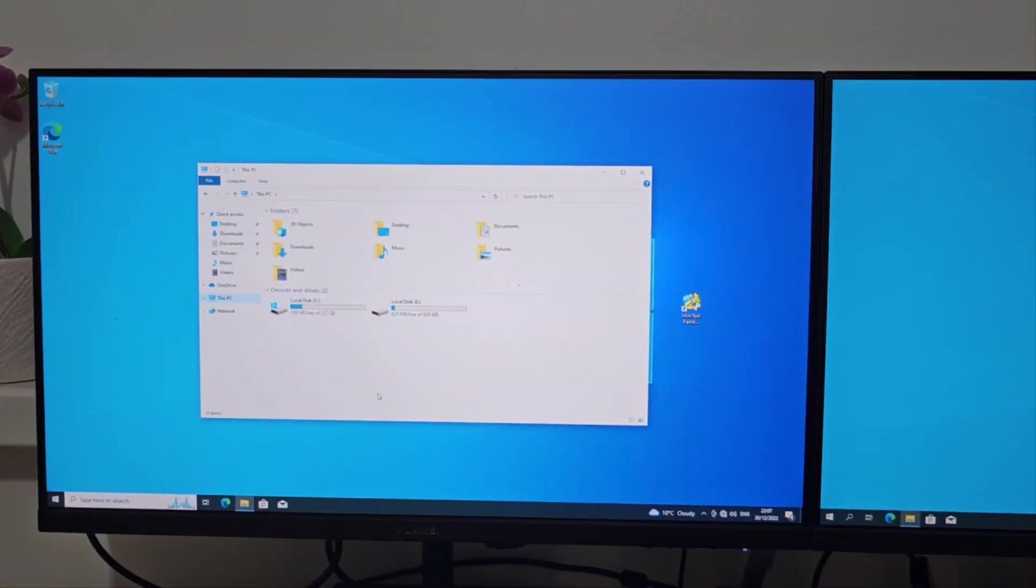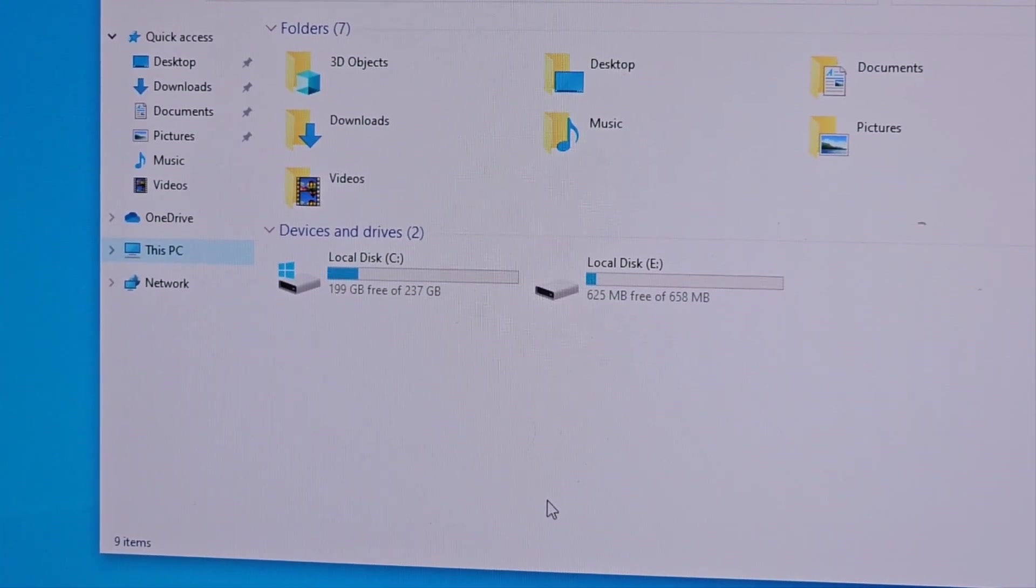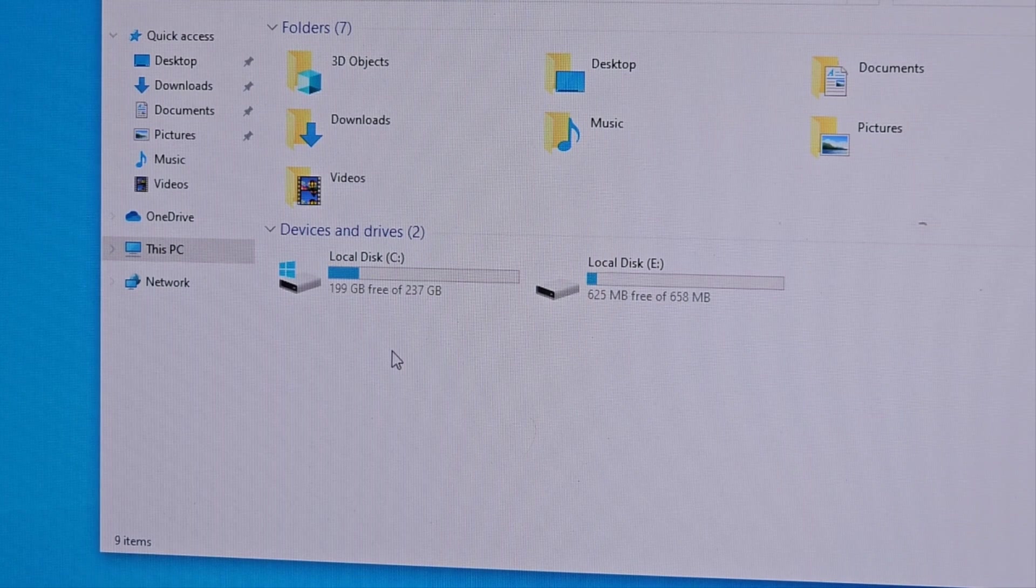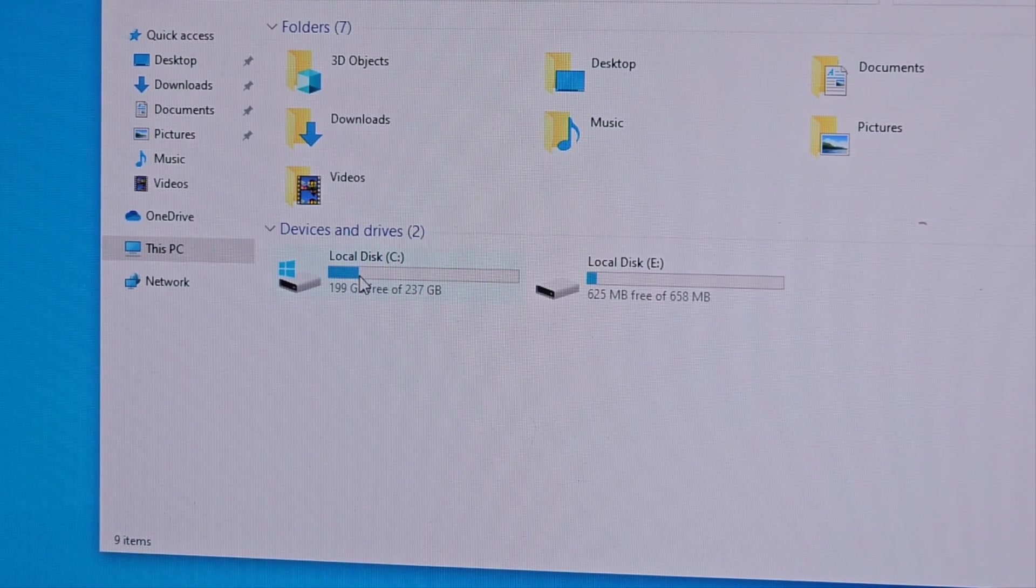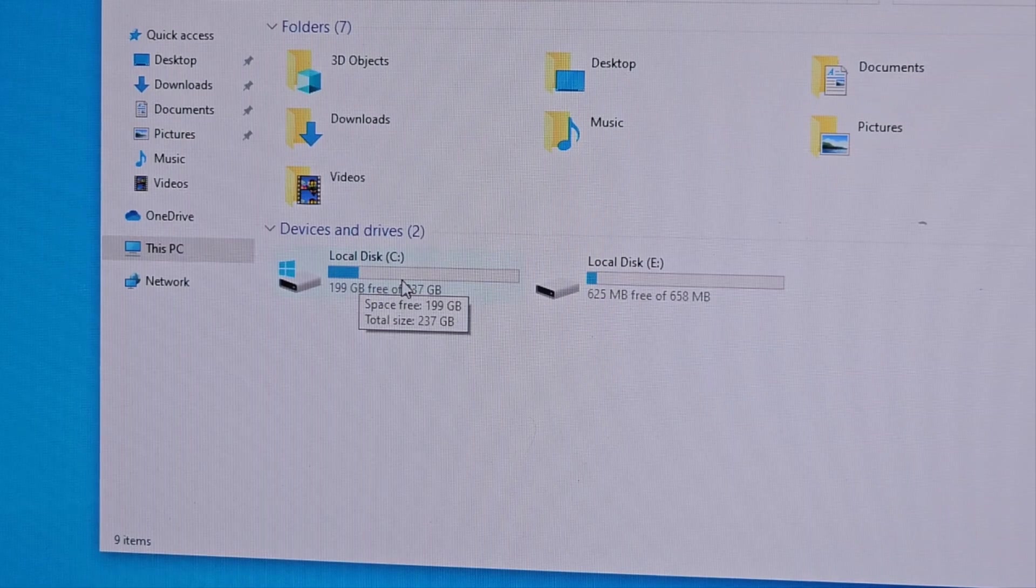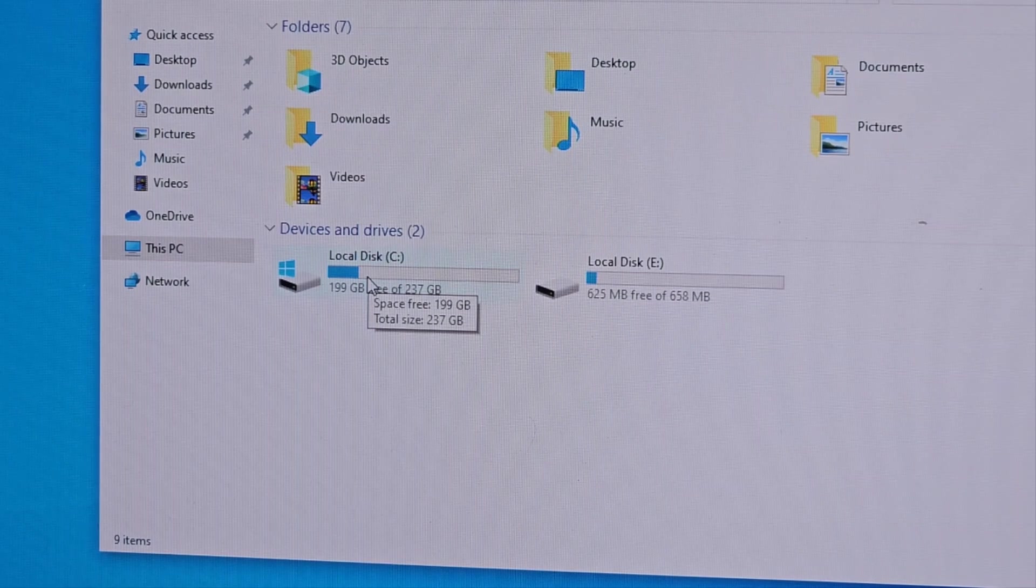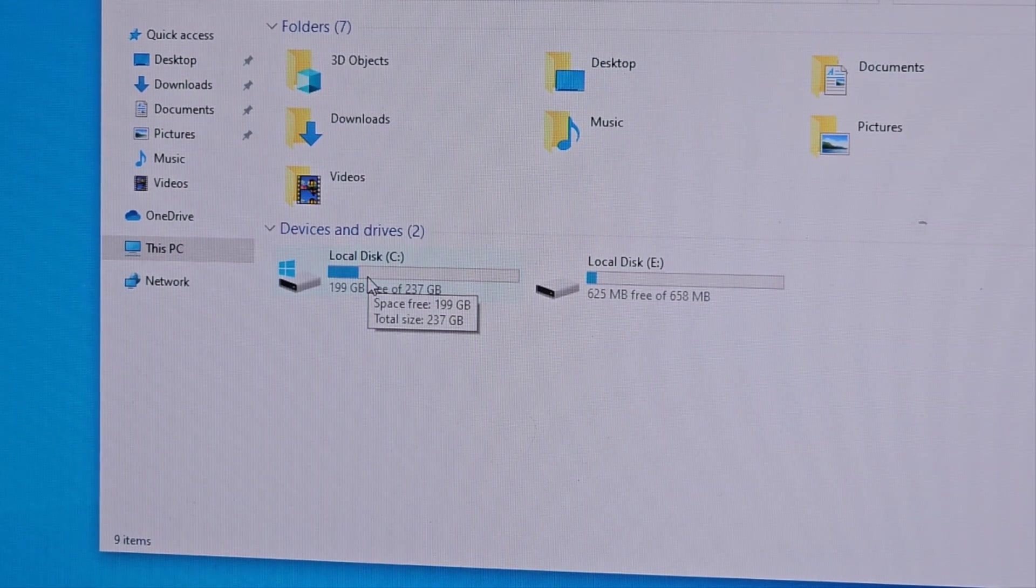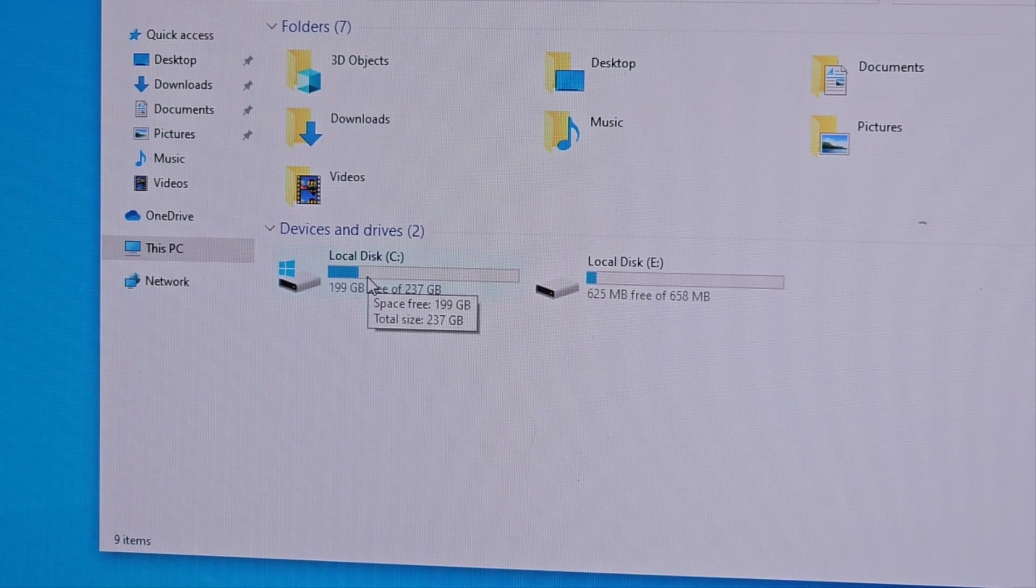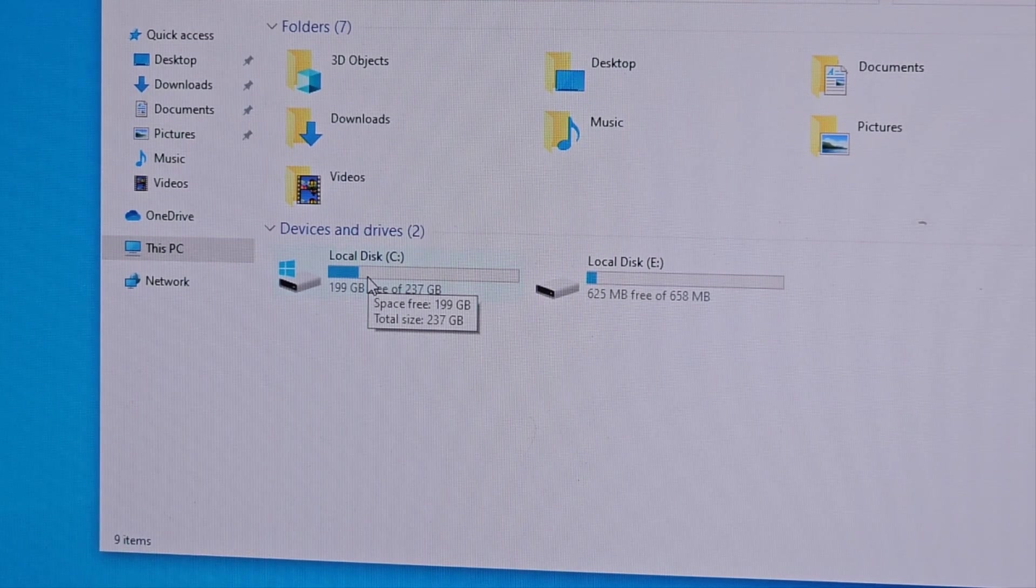Also, just double check in Windows Explorer if the memory configuration is right. The SSD I put in was 256 gigs - after the OS and everything, 199 gigs left, which sounds about right. Sometimes it might show 128 gigs, so you have to make sure you activate the remaining space. If you run into that issue, let me know - I do have a separate video.